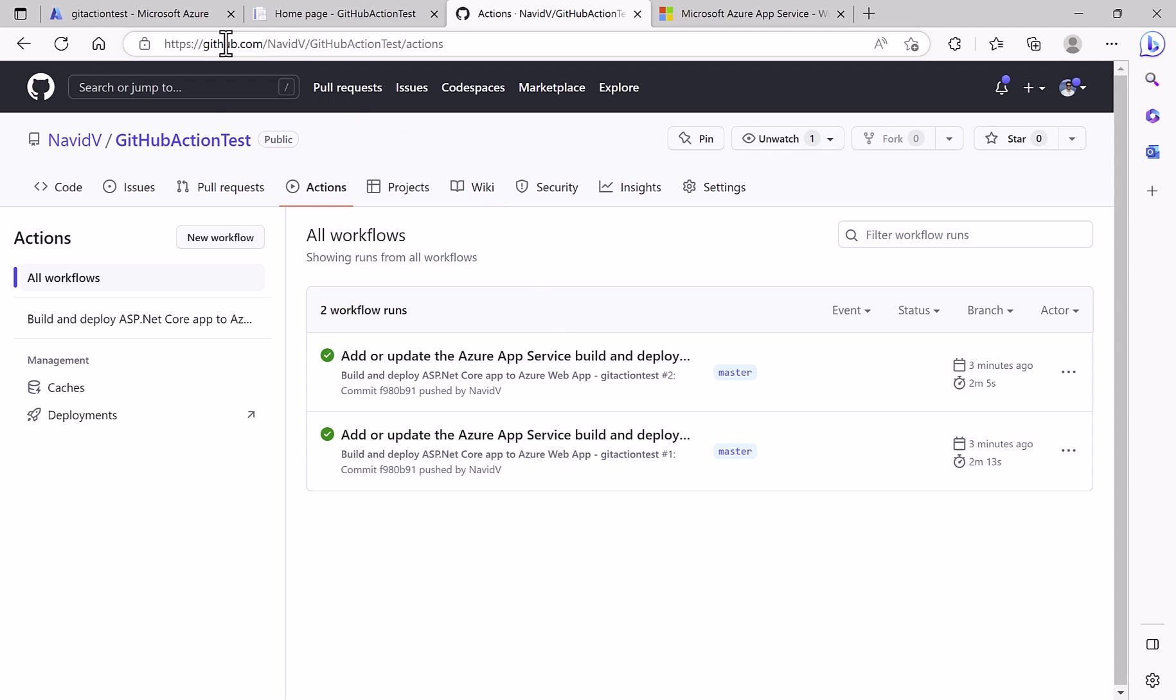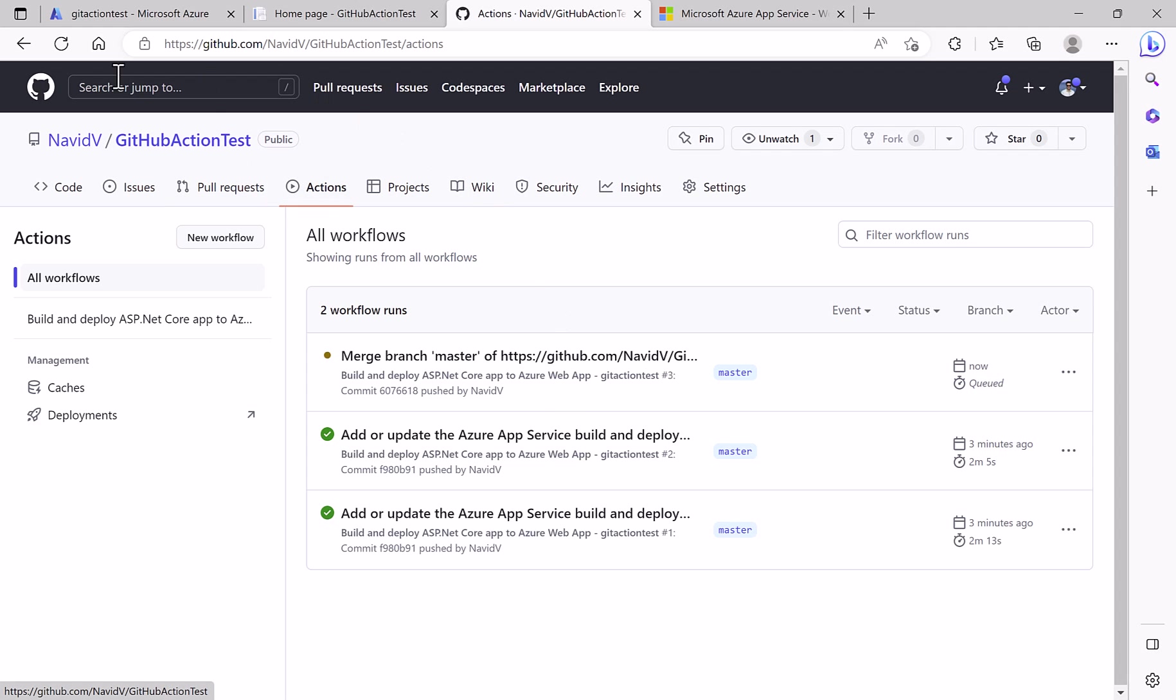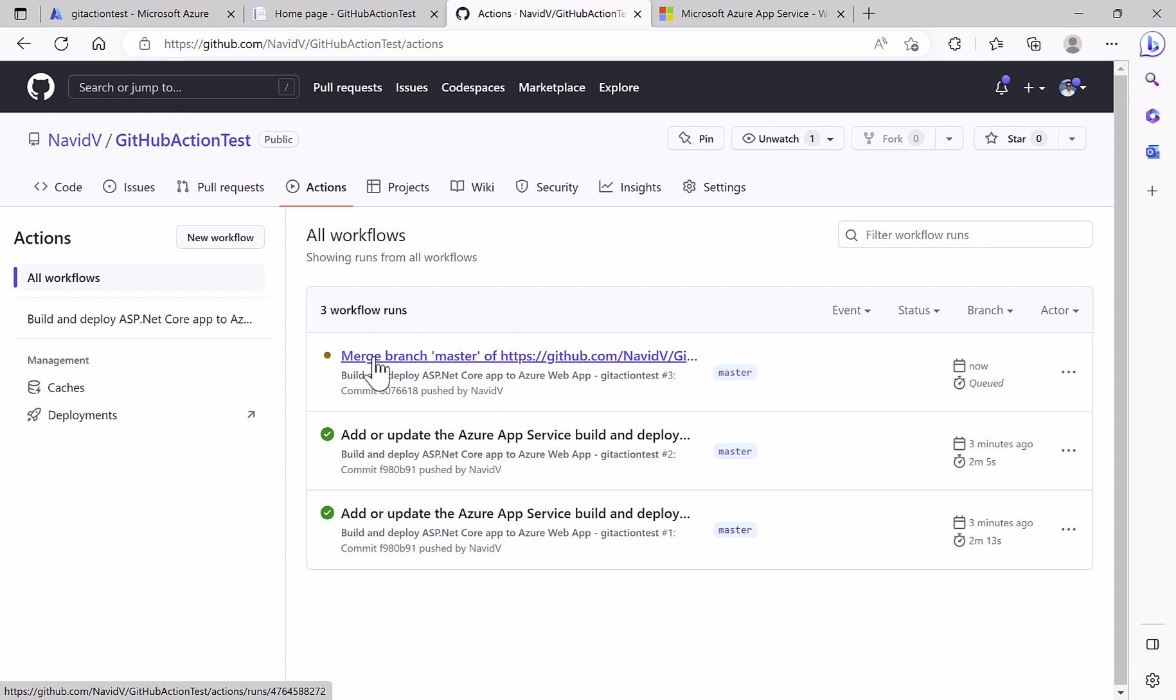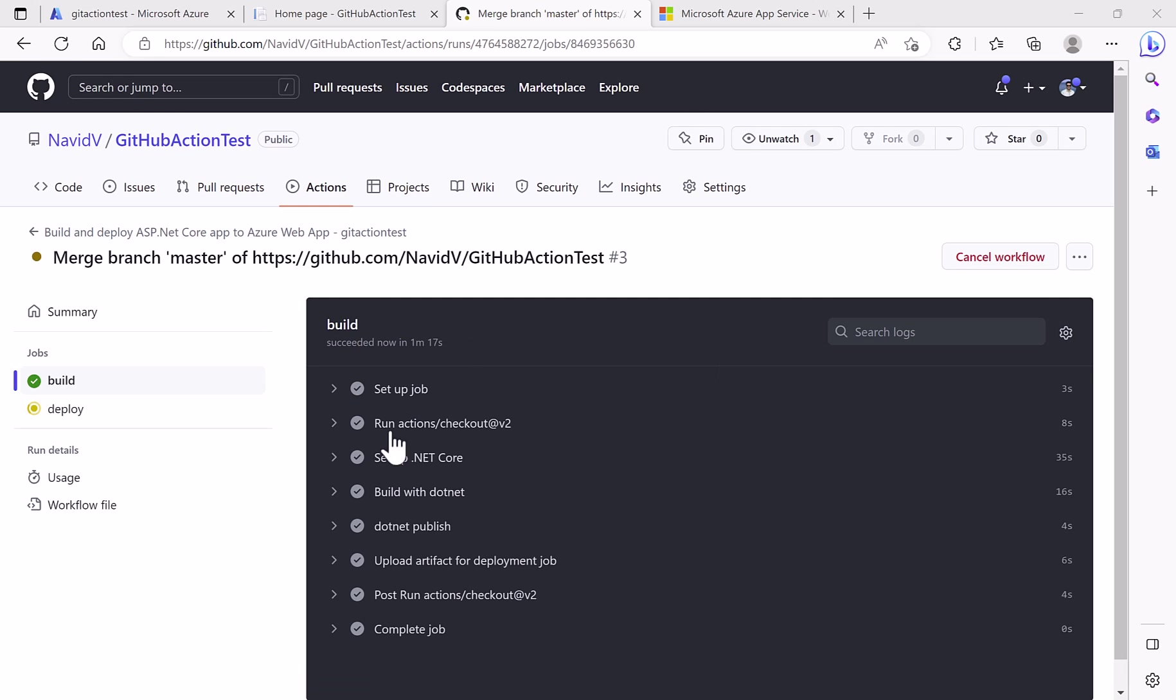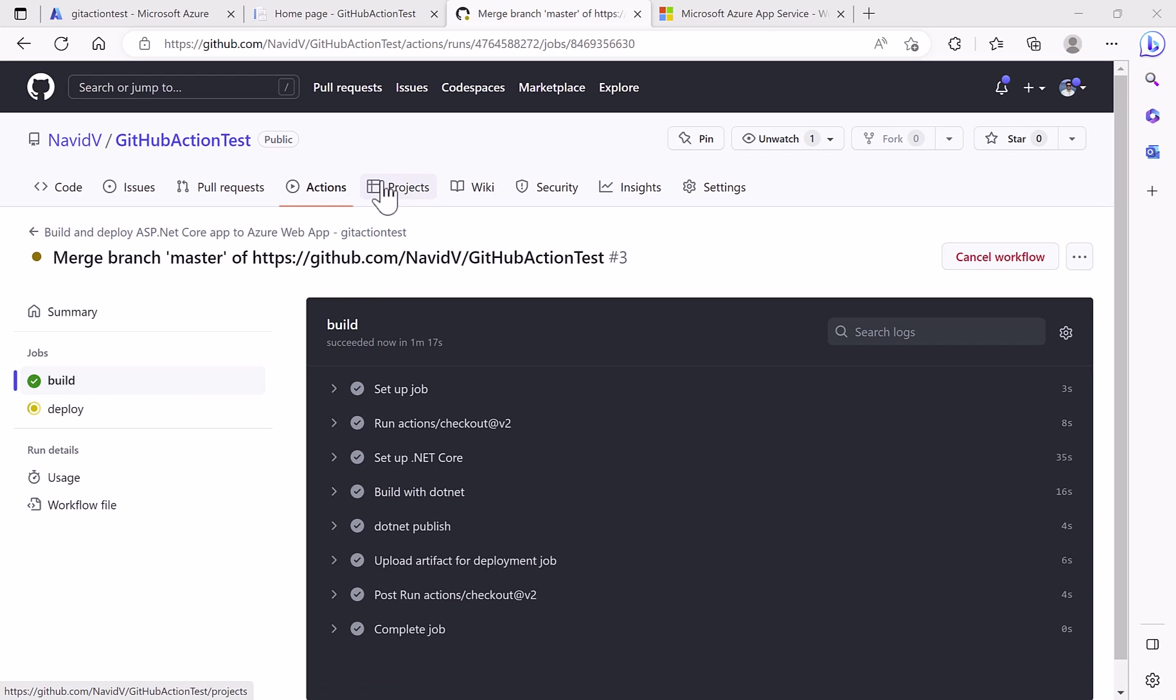Now if we go to the actions, we see the new action is run. We see the new action by all new changes. Now build is done, deploy is not, it's yellow, so we wait a little bit.